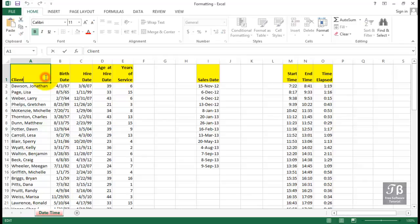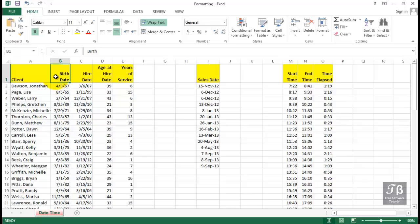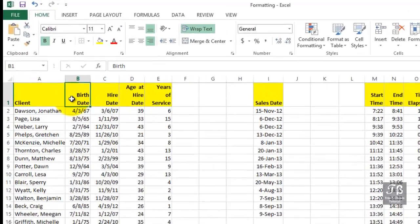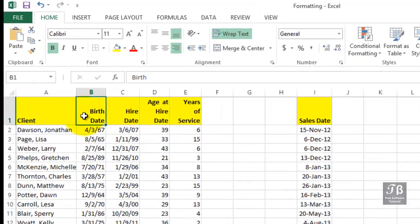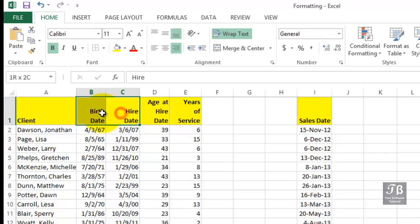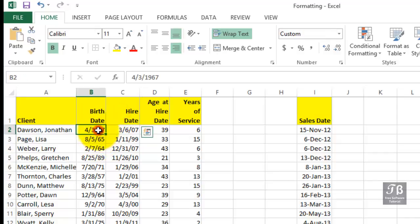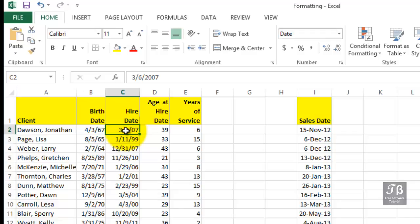Many Excel worksheets contain date entries, and certainly some of them also contain time entries, as we see in this particular worksheet called DateTime. In columns B and C, we see birth dates and hire dates displayed in a style that's quite common in the United States: the month, day, year style.